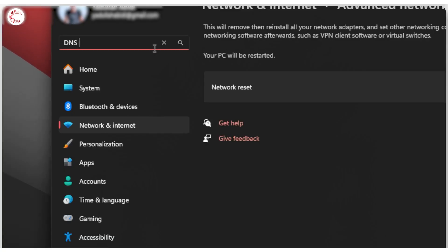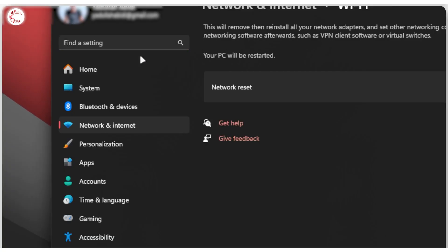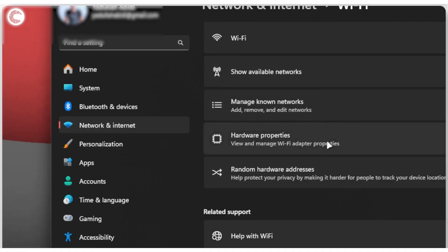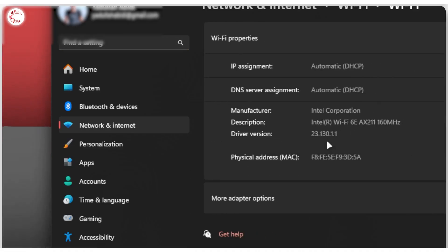Search for WiFi settings or whatever pops up there, then click on hardware properties.